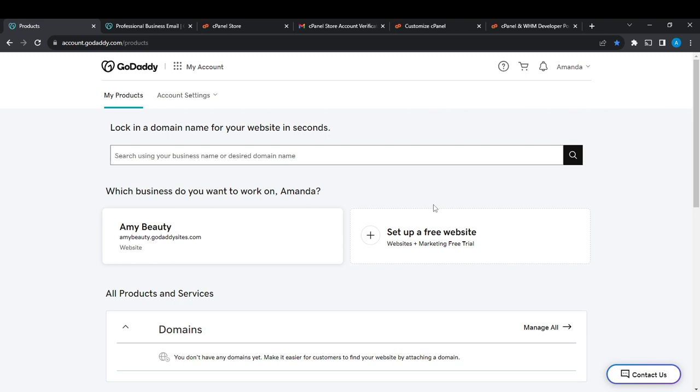From any browser of your choice, head over to the top corner where you're going to find the search bar. In the search bar, type godaddy.com, click enter, and it's going to take you to the official website for GoDaddy.